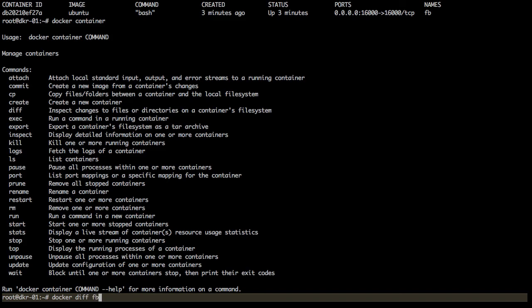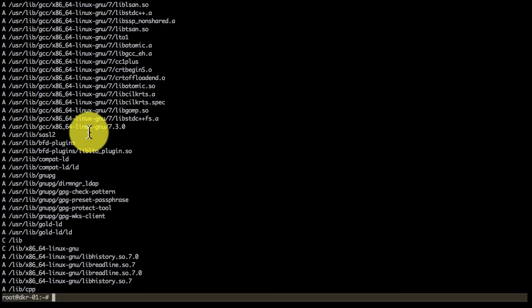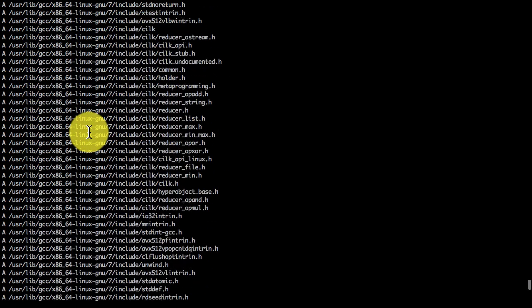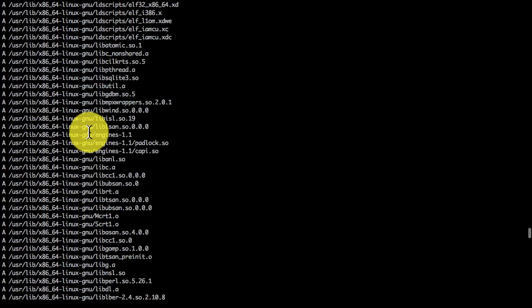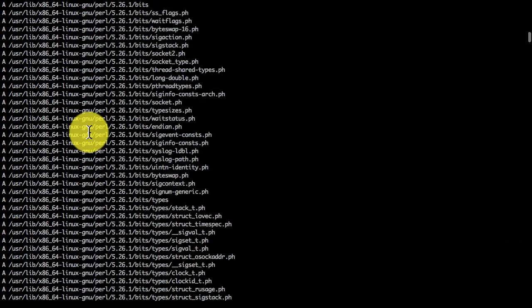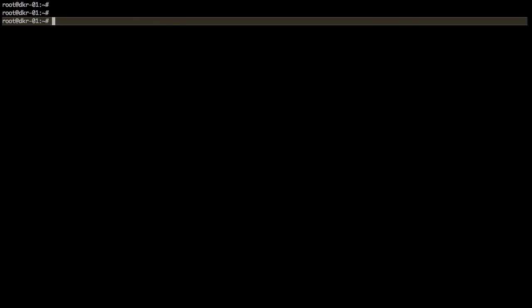You can also look at the changes using docker diff command. So if you look at docker diff, these are all the changes, including the make, gcc utility, as well as my application which has been installed. If you use docker diff, it shows you the complete diff between the image and the container that you started with. I'm going to commit that container into an image using docker container commit command.